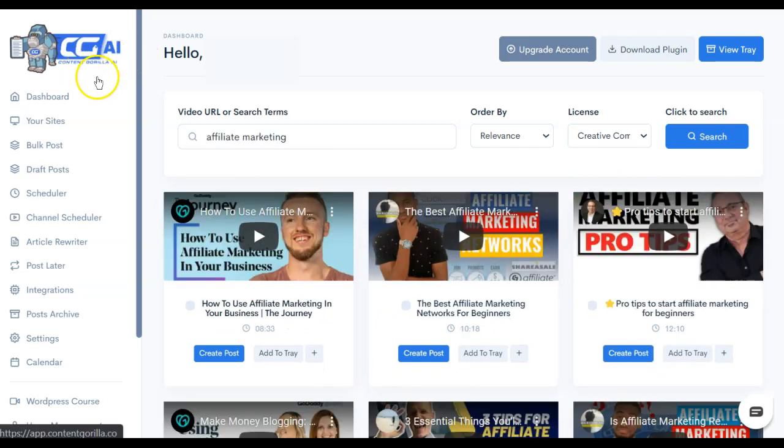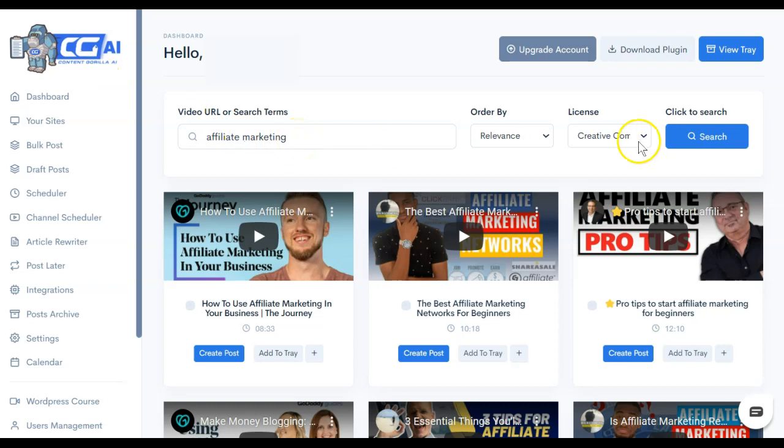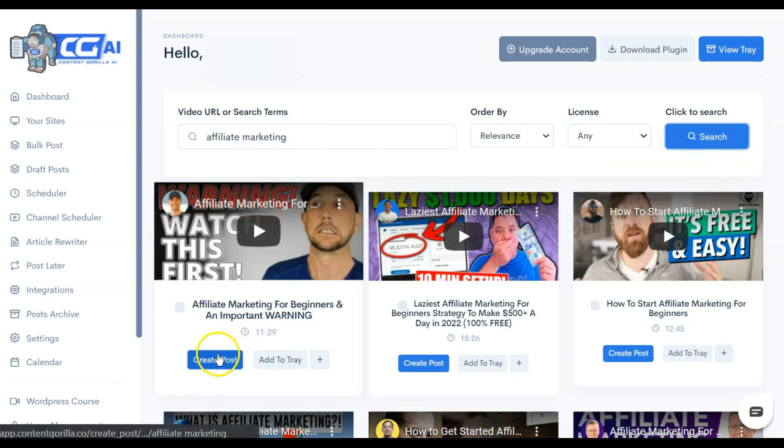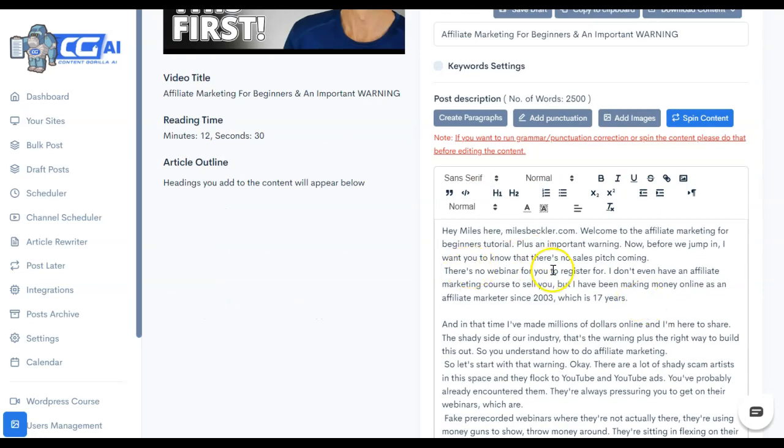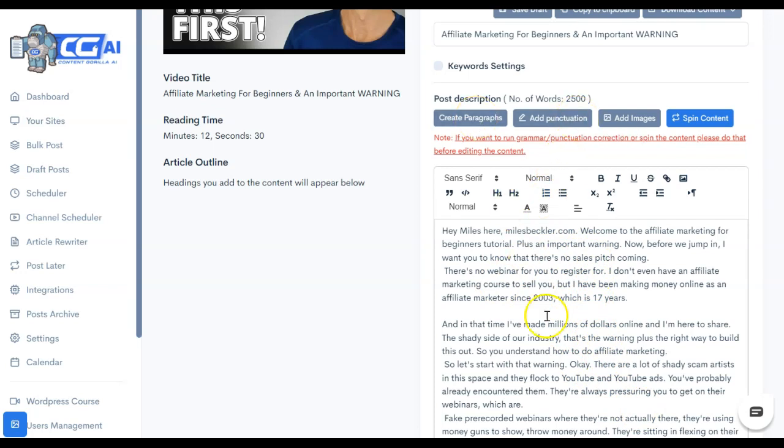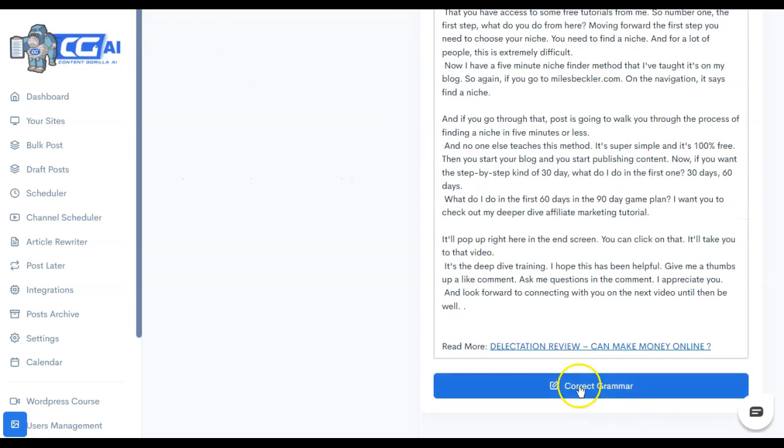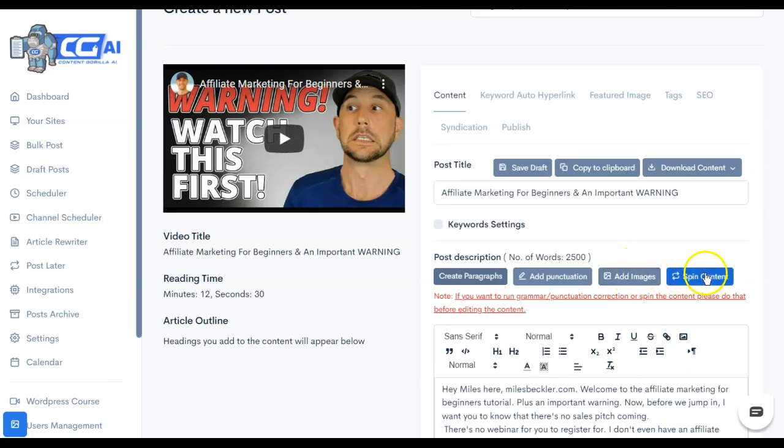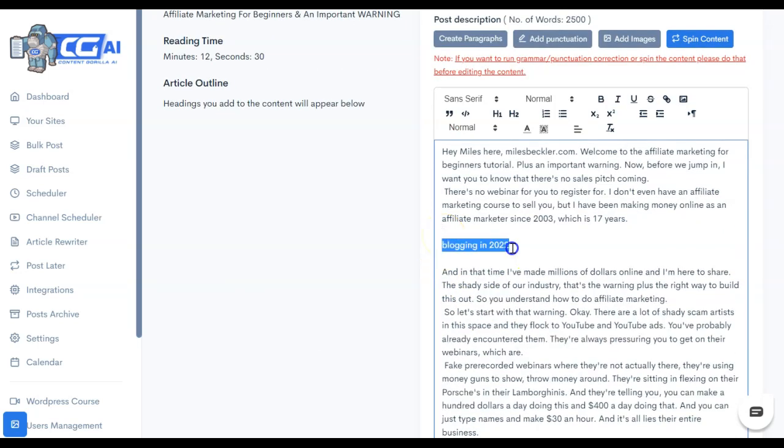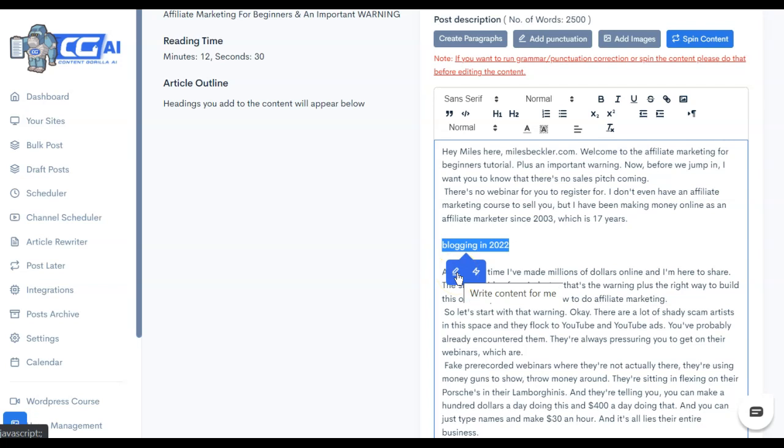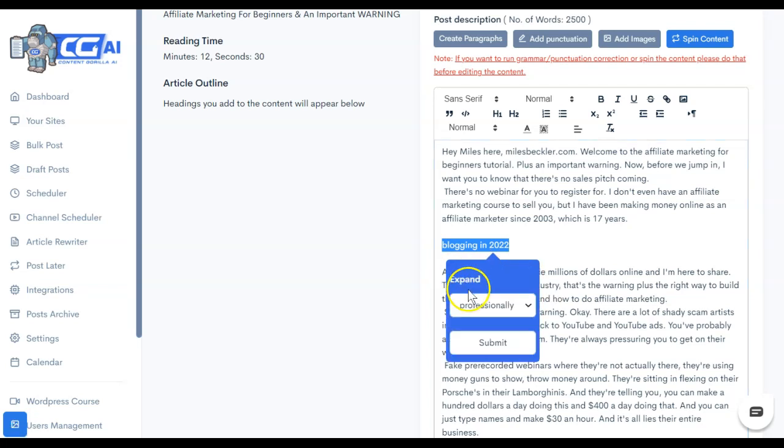The second way you can use Content Gorilla, let's say we put in a search term such as affiliate marketing and we wanted to look at any video. I'm just going to choose this first video and all you have to do is click create post. What Content Gorilla does is it listens to this post and creates a transcript. Once this transcript is completed, you can add punctuation. You can create paragraphs. Down at the bottom, you can correct grammar if you need to. You do have the ability to add images. Now, one of the updates is that you can come in here and add a sentence. If you highlight this sentence, you can actually have this program write content for you based on that sentence.